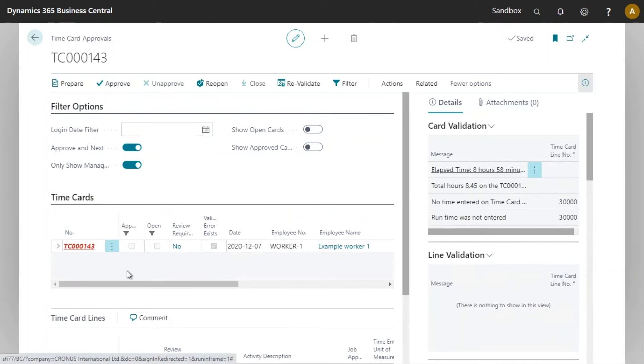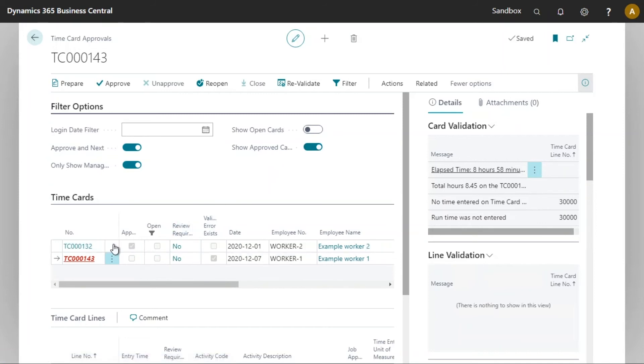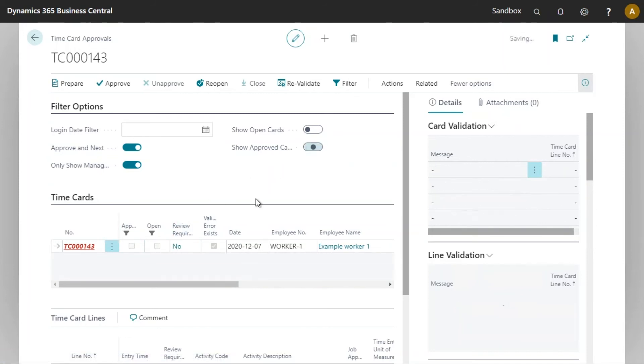We can see the time card has disappeared and that is because of our filter. I could decide to show the approved time cards and I would see that it is now approved. Let's now look at time card 143.